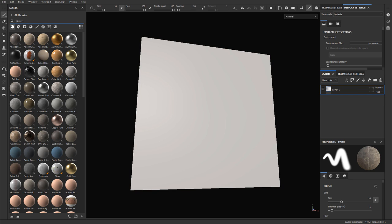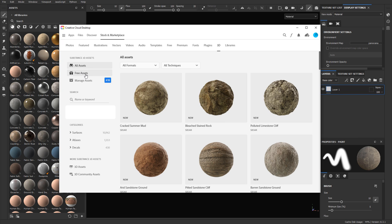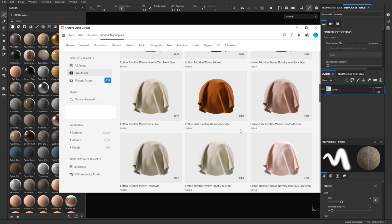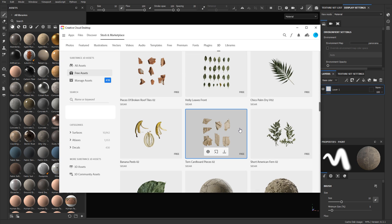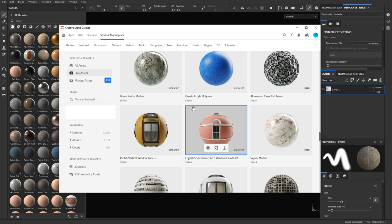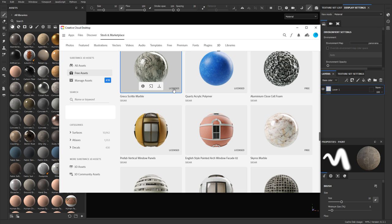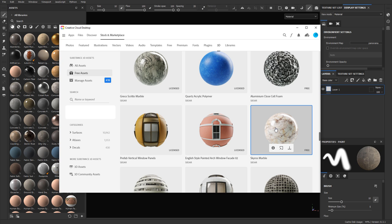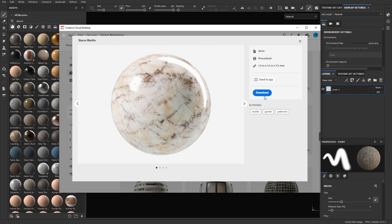For the second way, I'm going to show you how to import files right into your library section, with a few more options for how you want to import. I'll jump over to the marketplace and go to free assets to quickly download something new. When browsing, if you see 'Licensed,' it means you already downloaded it once and may not need to download again. I don't have this marble yet, so I'm going to quickly download it.